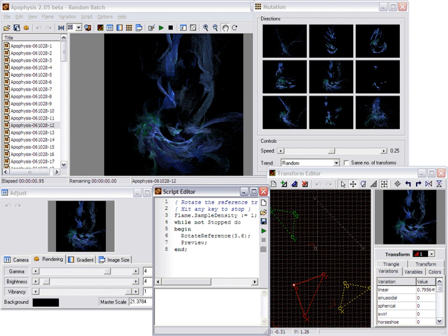Scott Draves invented fractal flames and published an open-source implementation written in C in the early 90s.